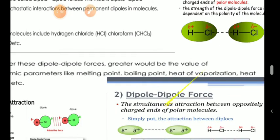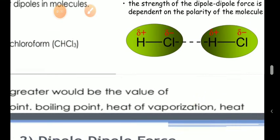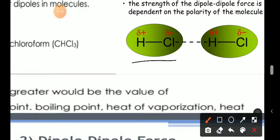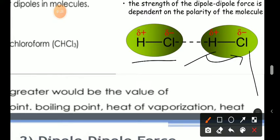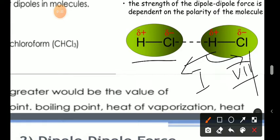First of all, we have dipole-dipole force and the question is what a dipole is. We know that all elements — for example, HCl — involve different kinds of molecular arrangements. If we are talking about two different elements, for example hydrogen and chlorine, hydrogen is present in group 1 and chlorine is present in group 7. So these two elements have a huge electronegativity difference.